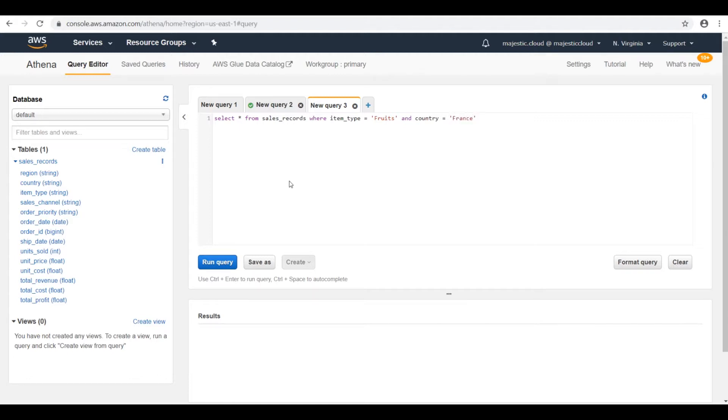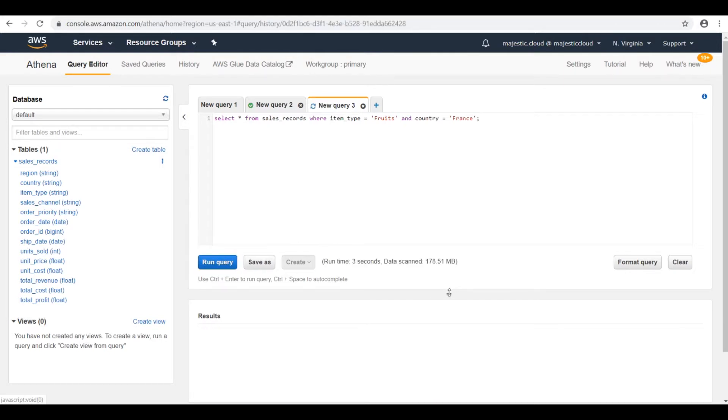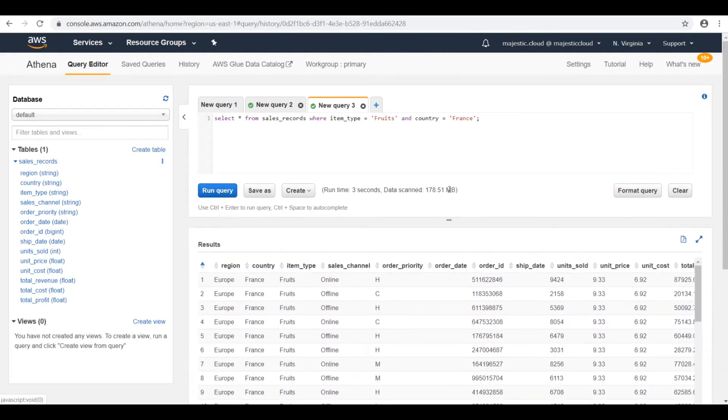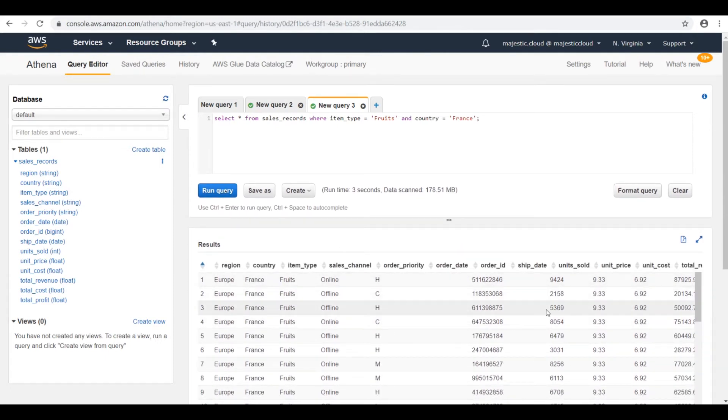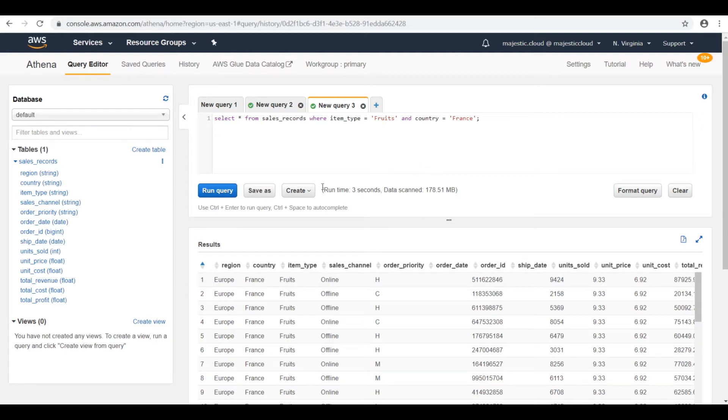And country equals France. Let's see what we have here. Yeah, and here it is. We have all the rows which have the country France and the item type fruit.